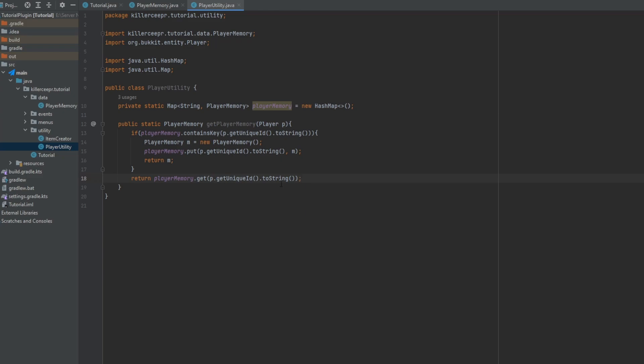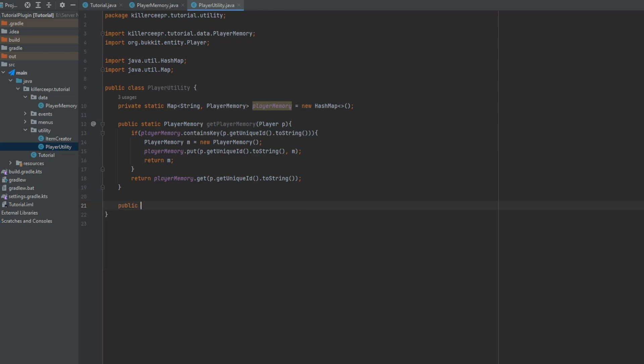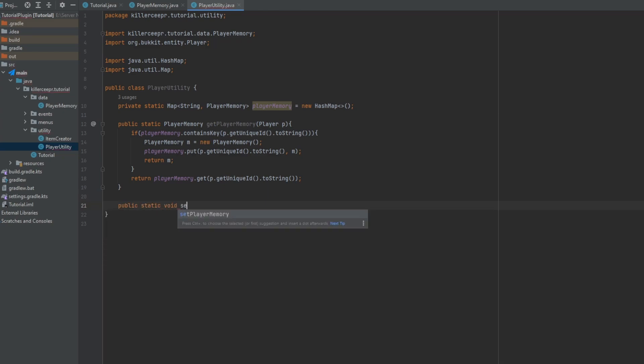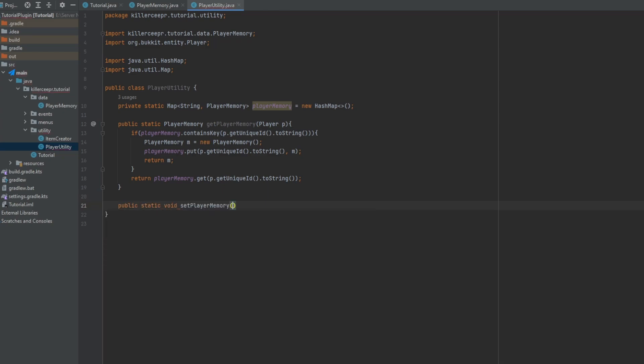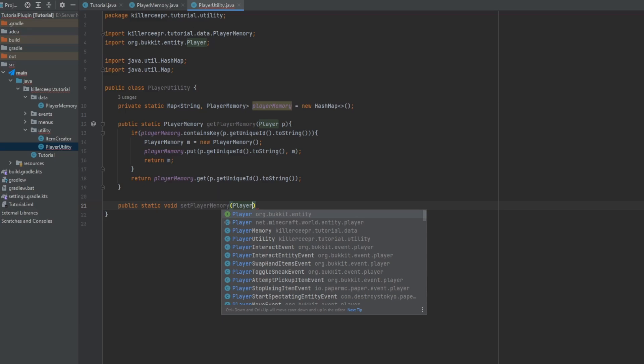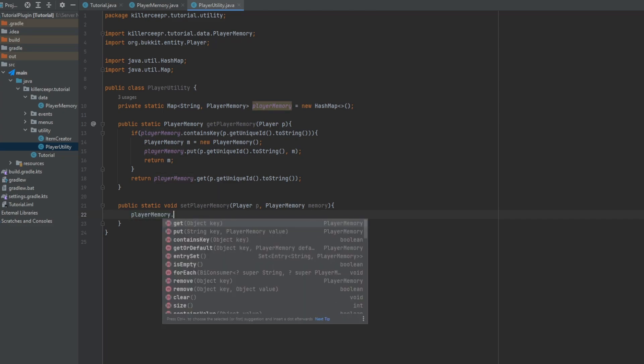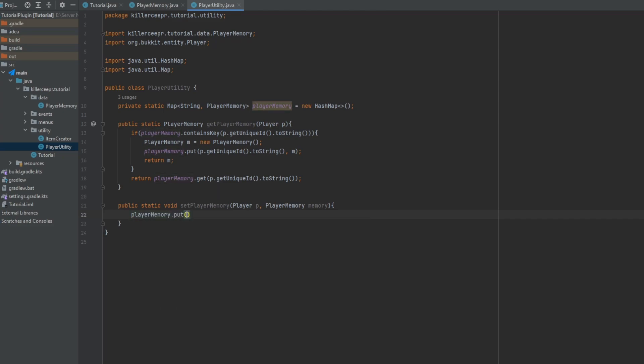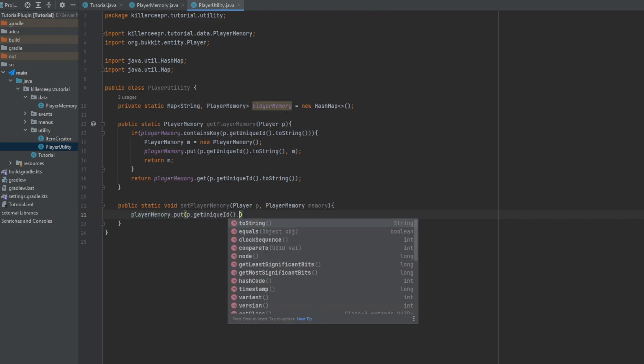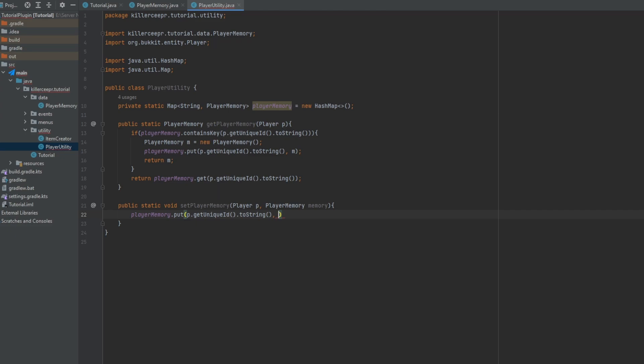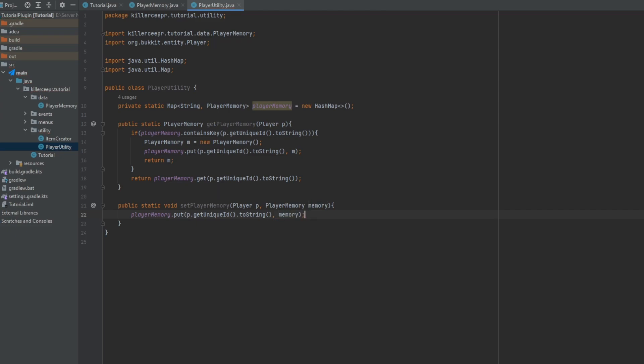Now usually what I like to do is when a player joins the server they should always have a player memory in this, so this should never really occur, this is just in case. And then you can also have another static, this time it could be a void set player memory and then put in the memory and a very simple dot put their unique ID to string and the memory in there.